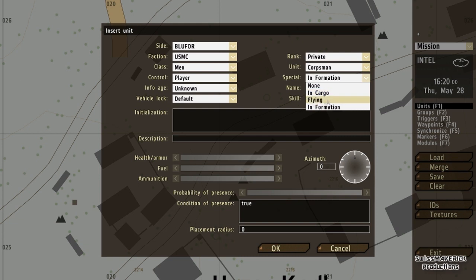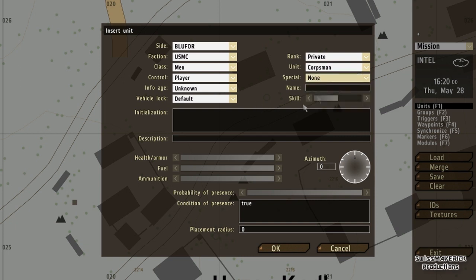If I set the special to 'flying', obviously for air vehicles — if I want to play a jet mission and I don't have a runway on the map where I can actually start my aircraft, I can set it to flying and as soon as the mission starts I'm already going to be airborne. But this is only for air vehicles.